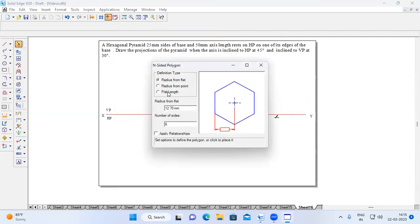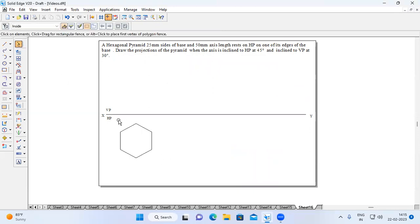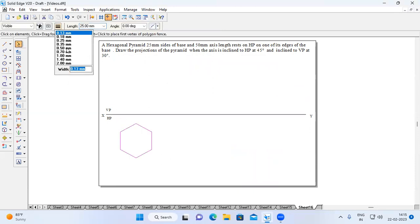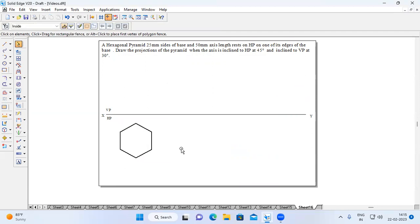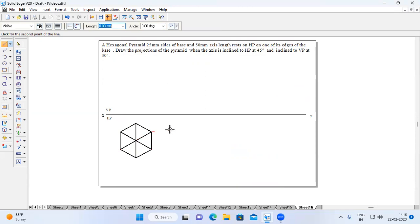Choose Inside Polygon and select Flat Length. The dimension is 25mm and the number of sides is 6. Minimize and click somewhere on the sheet. Select the entire hexagon and change the thickness to 0.50mm. Since this pyramid is resting with one of its edges, keep that edge towards the right. Now draw the diagonals using the line command.